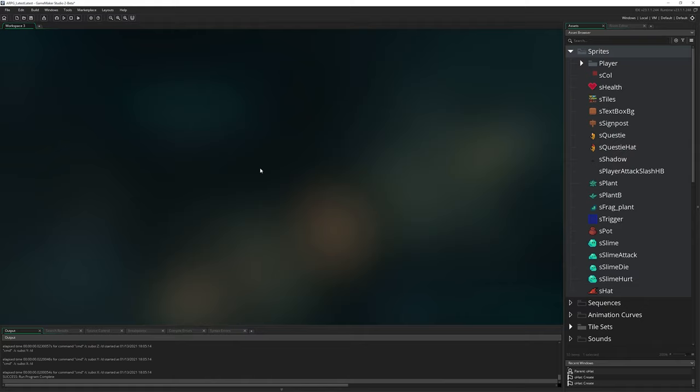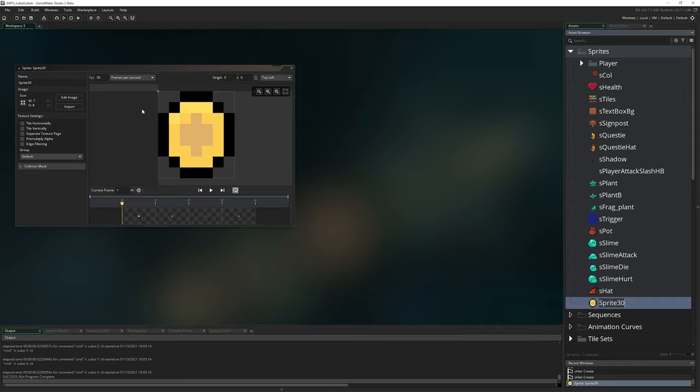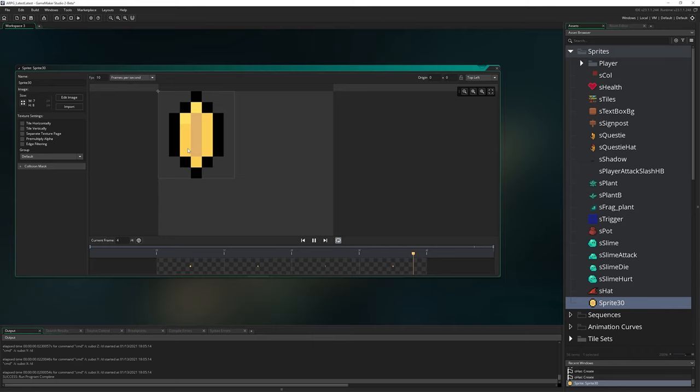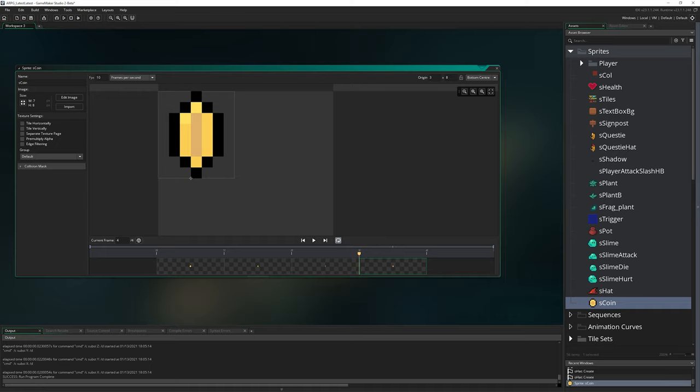So with that out of the way, we can now move on to the actual subject of today's episode, which is collectibles. We're going to start with this coin object. I'm going to right click and go to create sprite, bring in sCoin_strip4 from my assets. I'm going to set it to 10 FPS and the animation is literally just a simple spinning coin. I'm going to call it sCoin, 10 FPS and make sure the origin is bottom center.